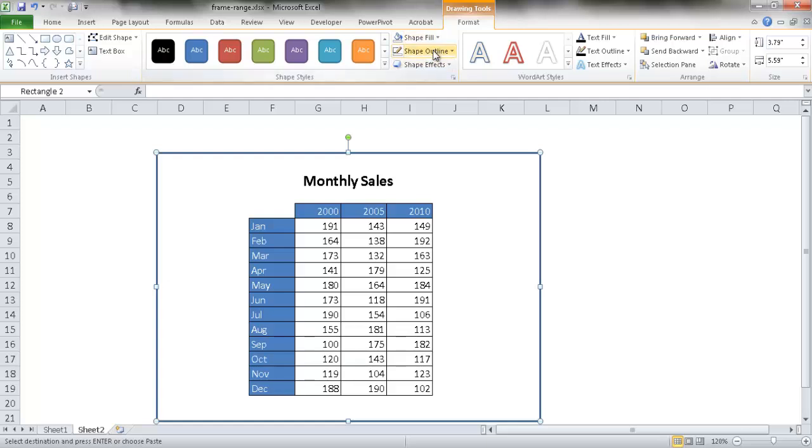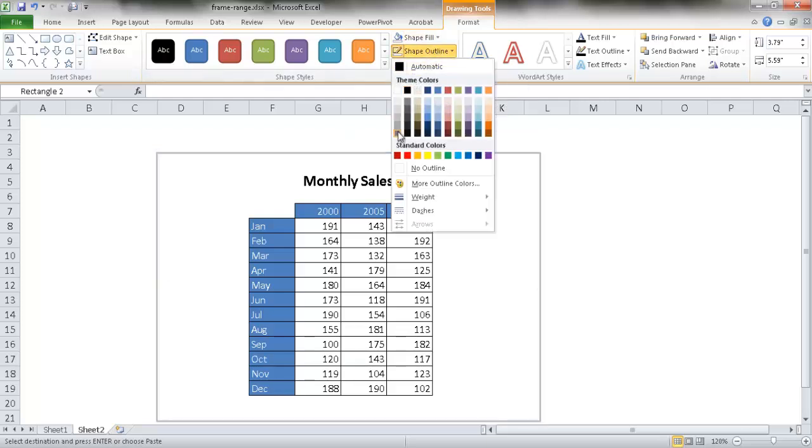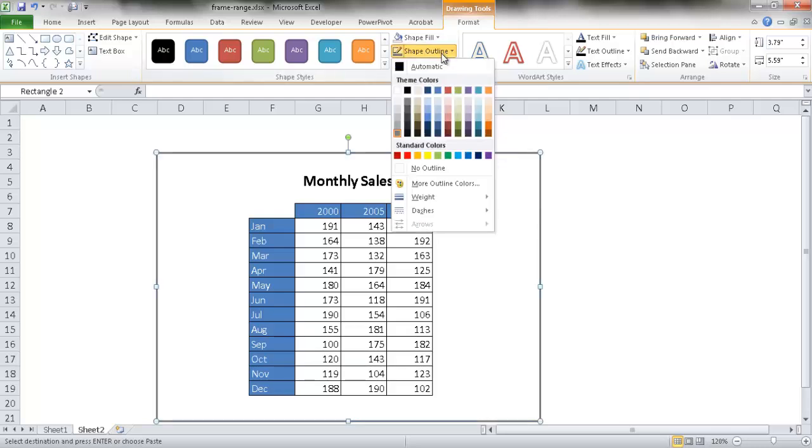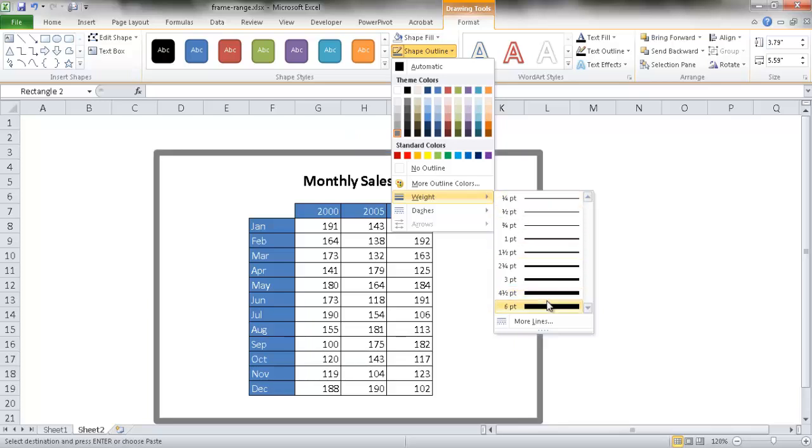For the shape outline, we want to make that black or maybe gray, dark gray. Then give it some effects. For the shape outline, I'm going to give it some weight and make this six point.